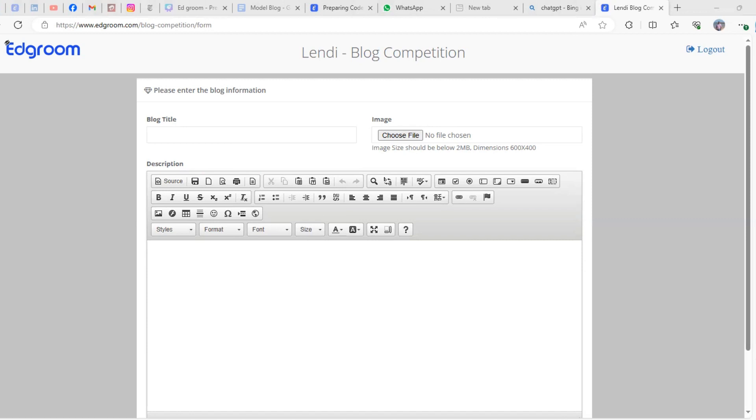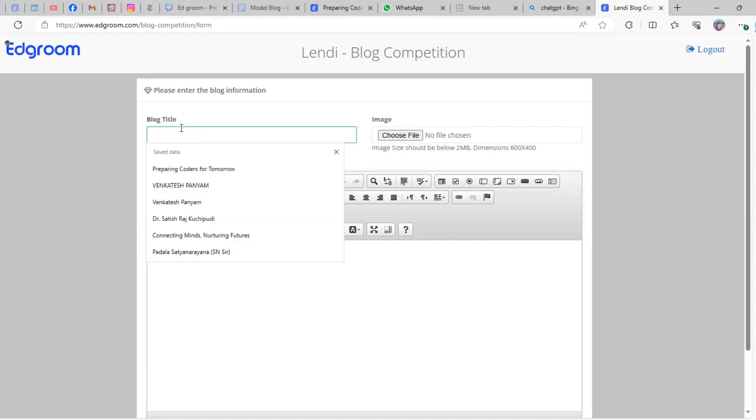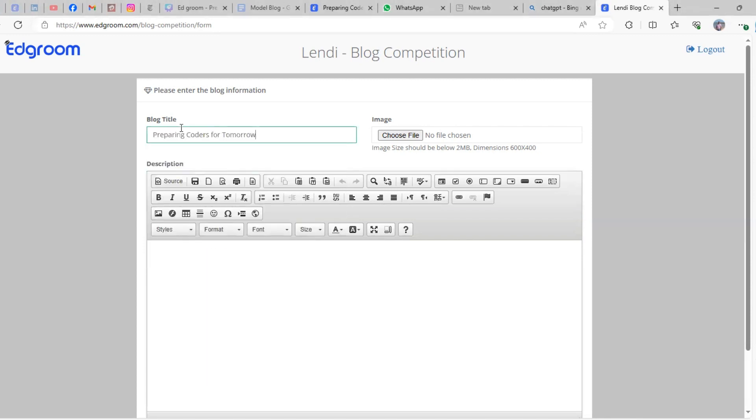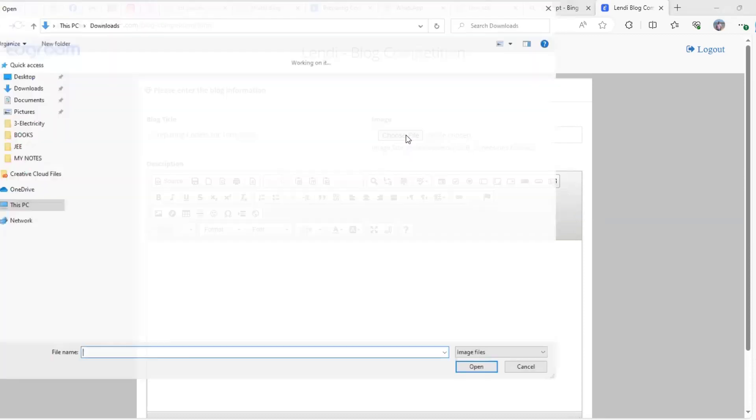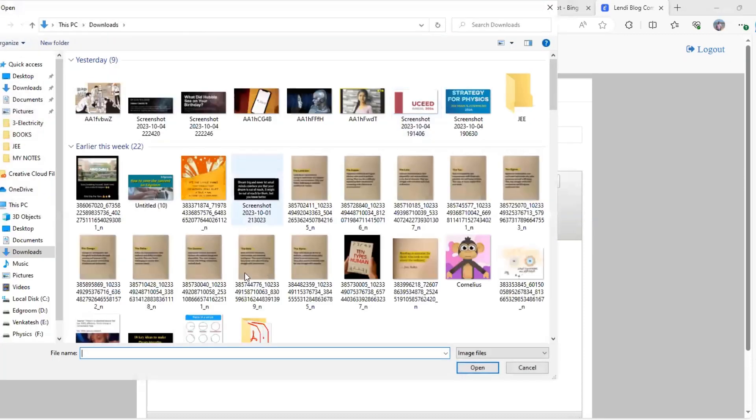Then we need to upload the thumbnail for the blog. First, I'm putting my title for the blog, then click 'Choose File'. It will open to your resources where you can upload your thumbnail.